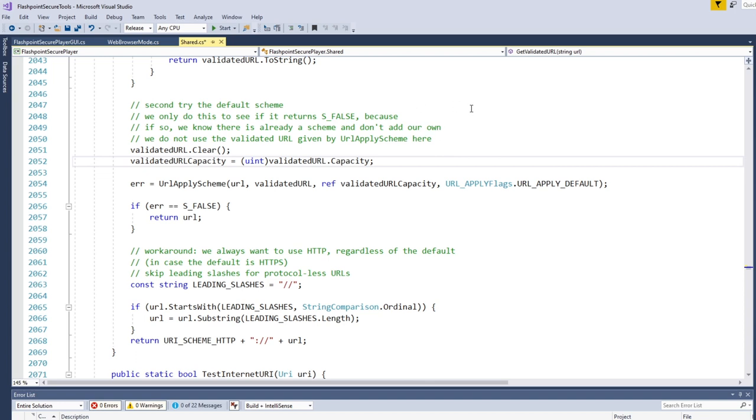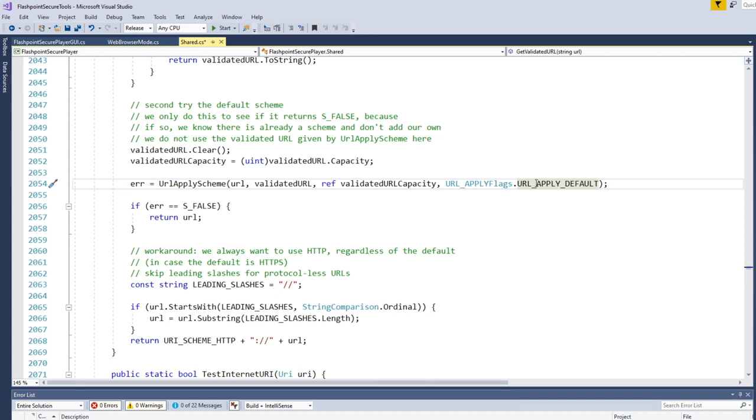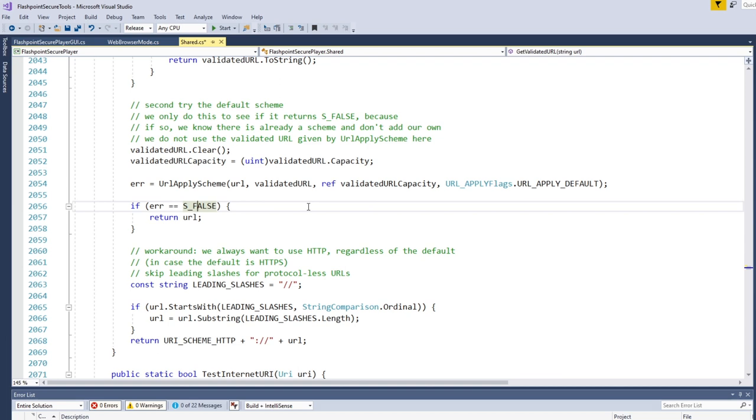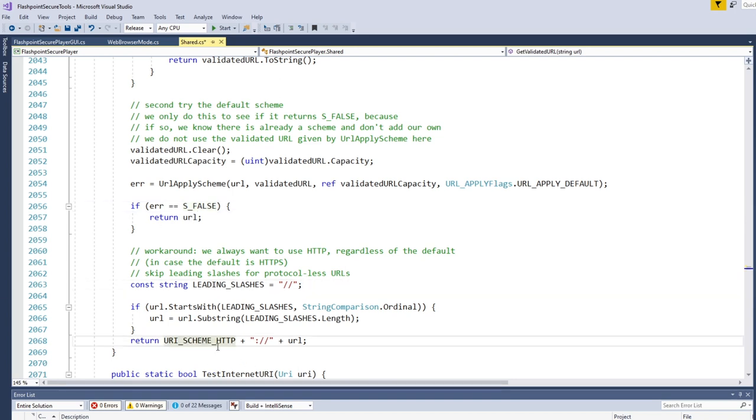So we call URLapplyScheme with URL_APPLY_DEFAULT. And what this is going to do is it's going to try and determine if the URL has a protocol or a scheme in front of it already. And if it doesn't, then it will apply HTTP or, well, more correctly, it will apply the default scheme. And this is where I sort of deviate from what was intended of this function. So you'll notice I'm not actually using the validated result at all.